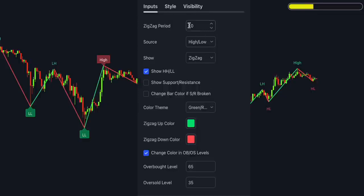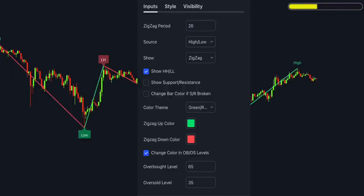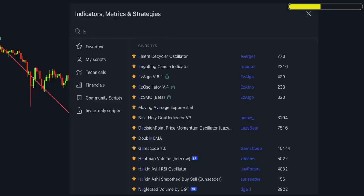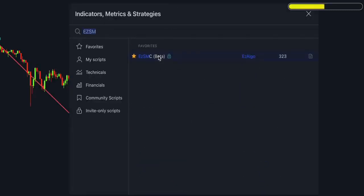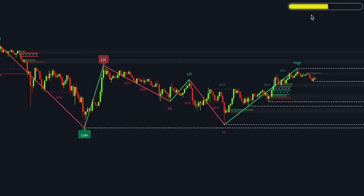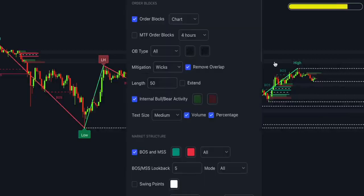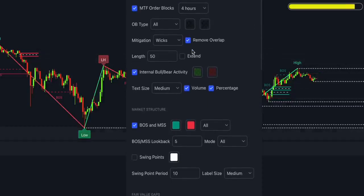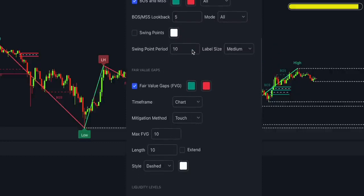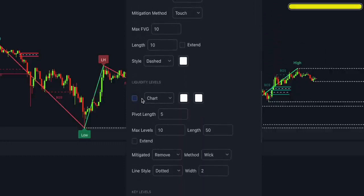Leave the rest of the settings on default. The second indicator is called Easy SMC. It is a premium tool; however, there are also free ones available such as Smart Money Concepts by Lux Algo or Xyoman. The only downside of those free tools is that they don't come with multi-timeframe order blocks — it is because of this unique feature that the strategy is so successful. After you've installed Easy SMC on the chart, open its inputs and enable multi-timeframe order blocks, then select the 4-hour timeframe. Scroll down and uncheck fair value gaps and liquidity levels to keep the chart neat and tidy.